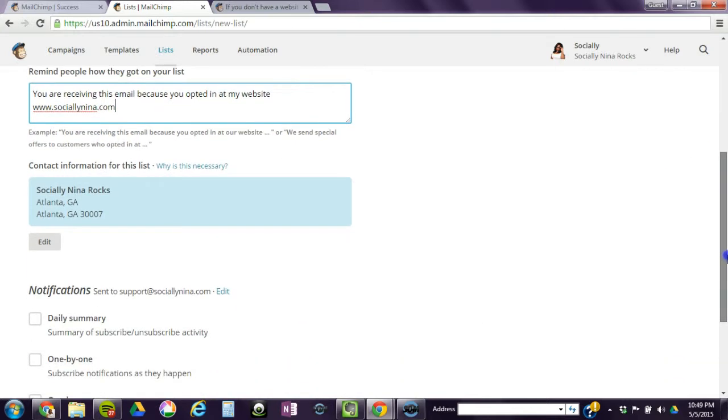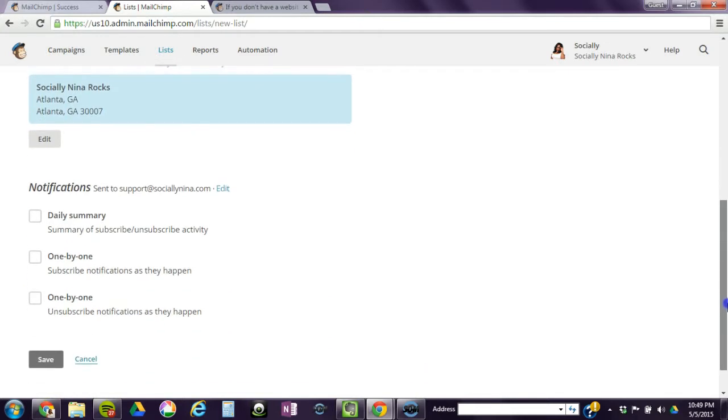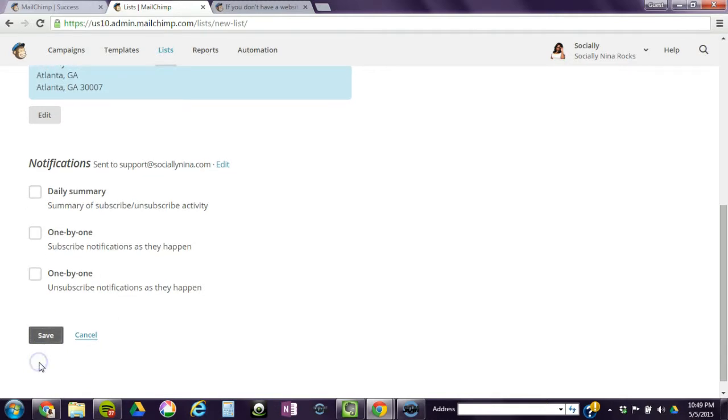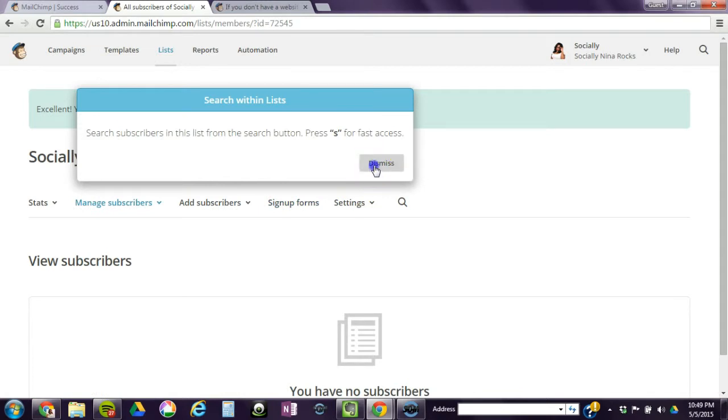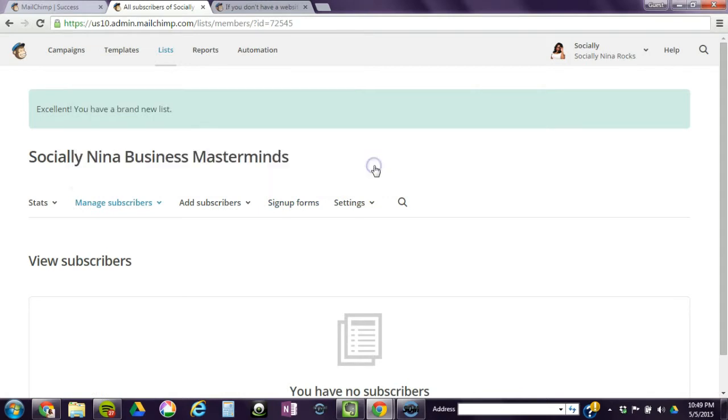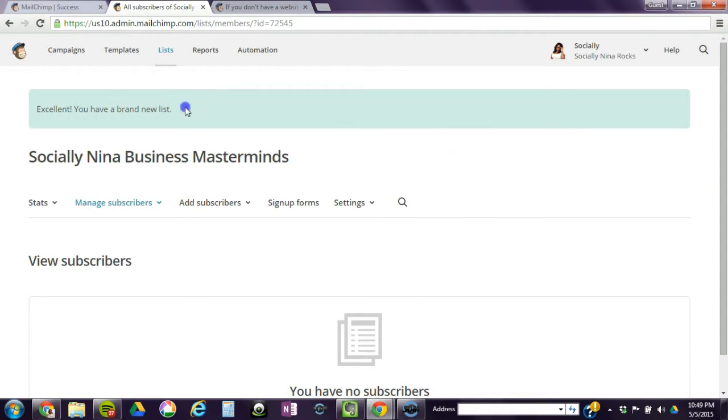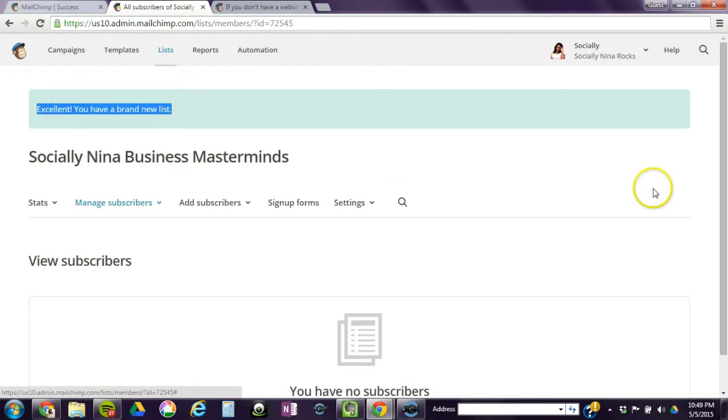I don't want any notifications. Can't remember if it forces me to do that. Okay, so now we have a new list.